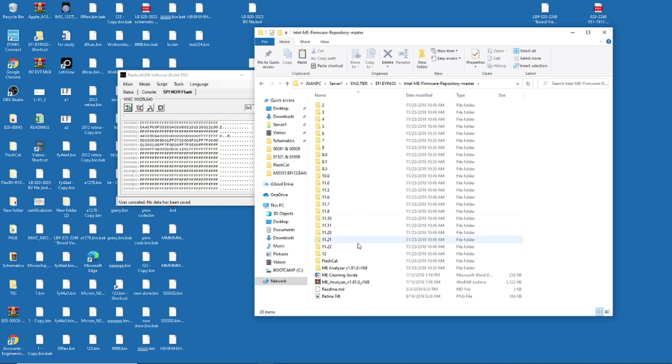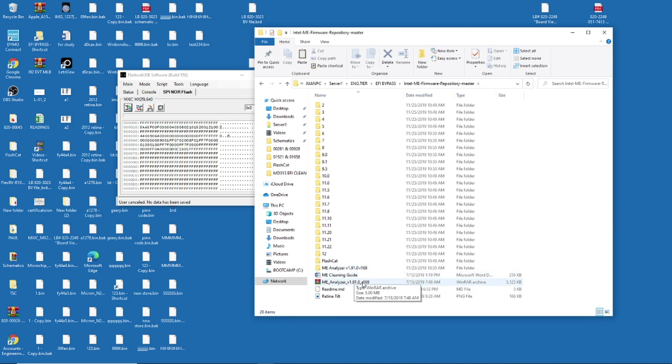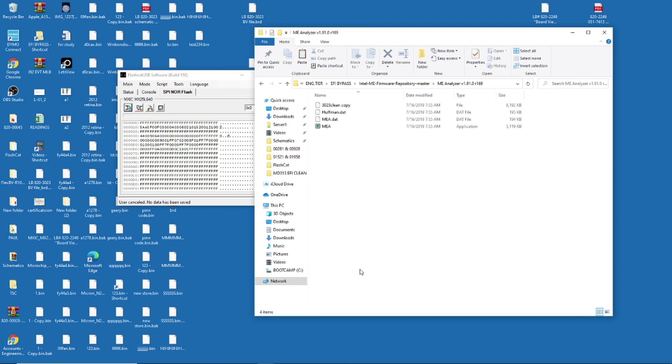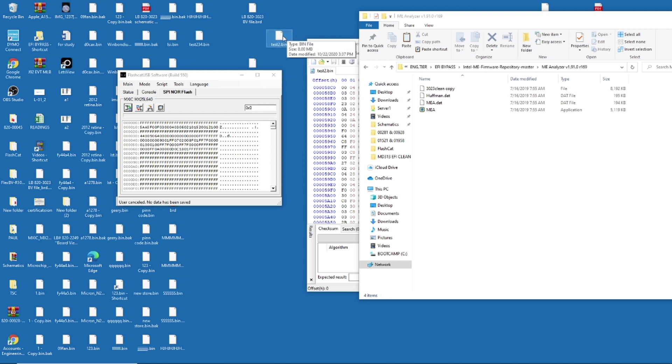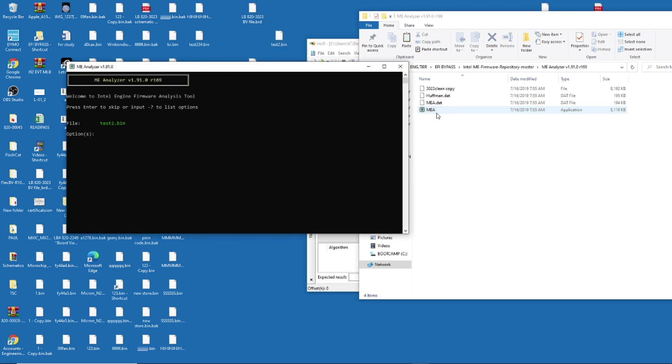So you open it, and you need to find ME Analyzer. This is the version. I'm not sure if there's a newer one. This is the one I've been using. You open it, and then you see this MEA. You take your test2 bin or your bin file. You go, you put it on top. Done. There you go.